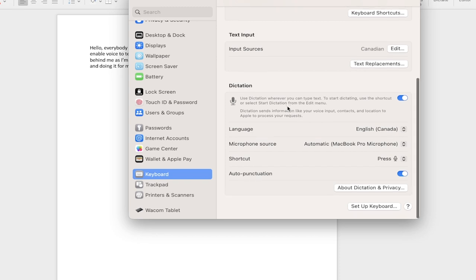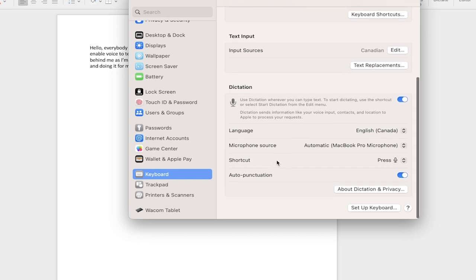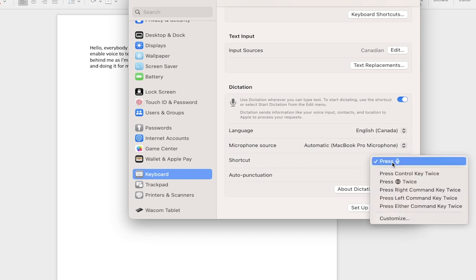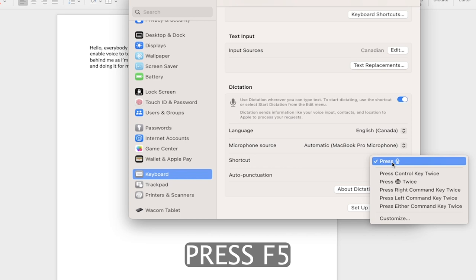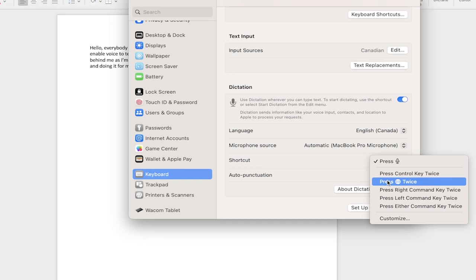Now, in order to enable it, the other thing you have to be careful about is the shortcut. Right now, I've got it set to the microphone, which is F5 for me, but some older versions have it set to pressing the function key twice.